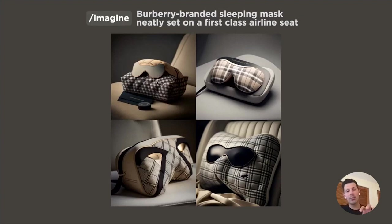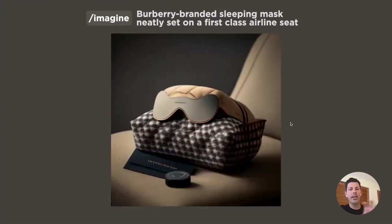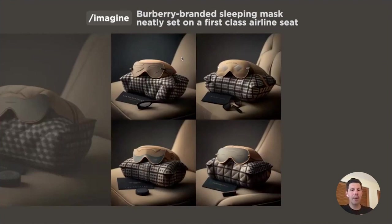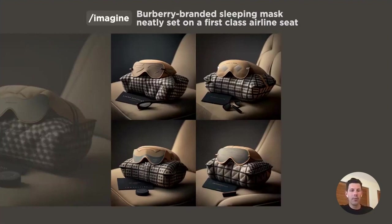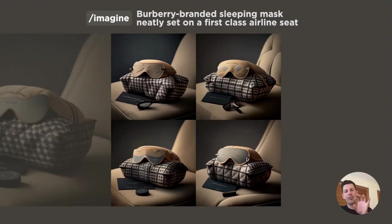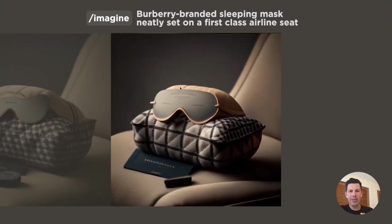I selected an image and asked for variations. Midjourney came back with one with a bit more texture that looked like a visor, one more soft, and one with extra leather sewn in. I liked the last one most because it seemed like a nice panel — it represented the traditional sleeping mask but had premium elements. However, there was something above it — like a hat or cloth — that neither I nor Midjourney seemed to know what it was.